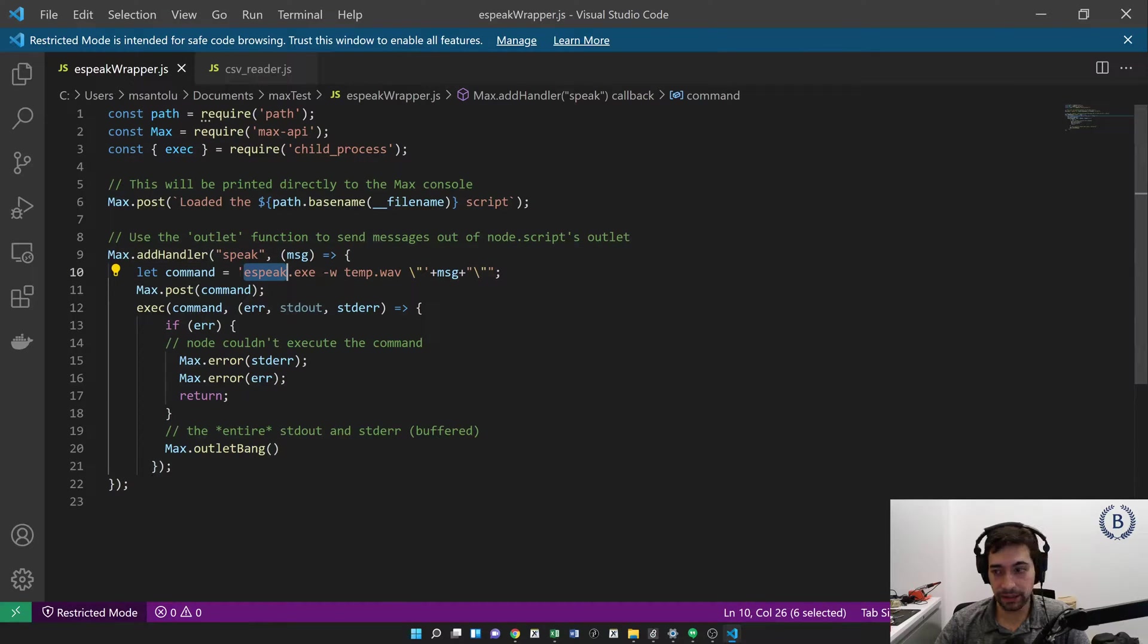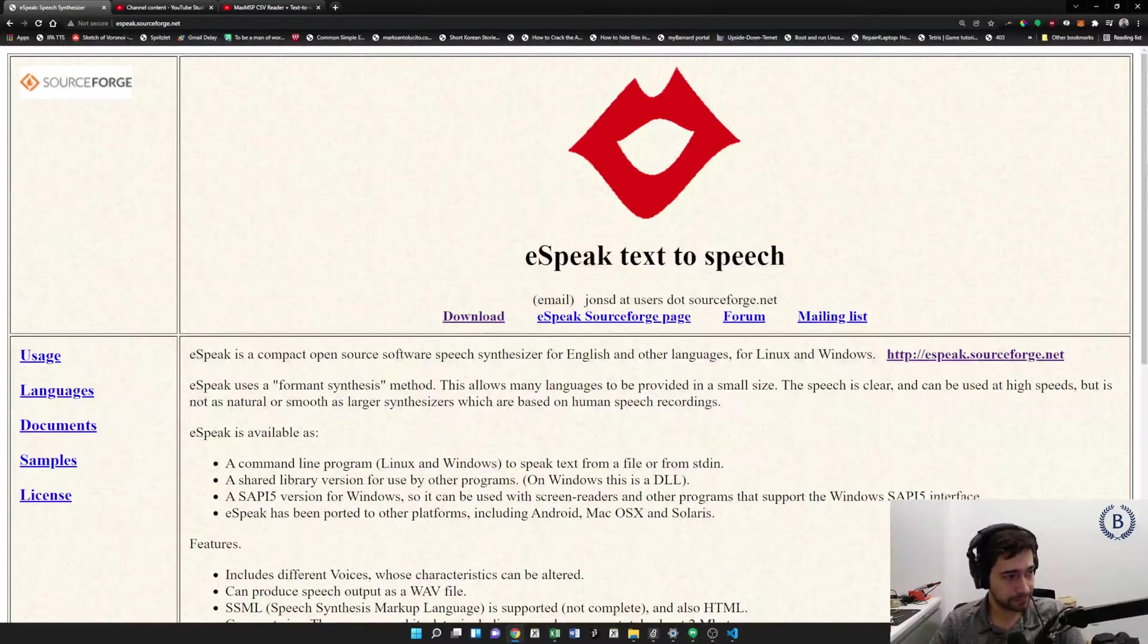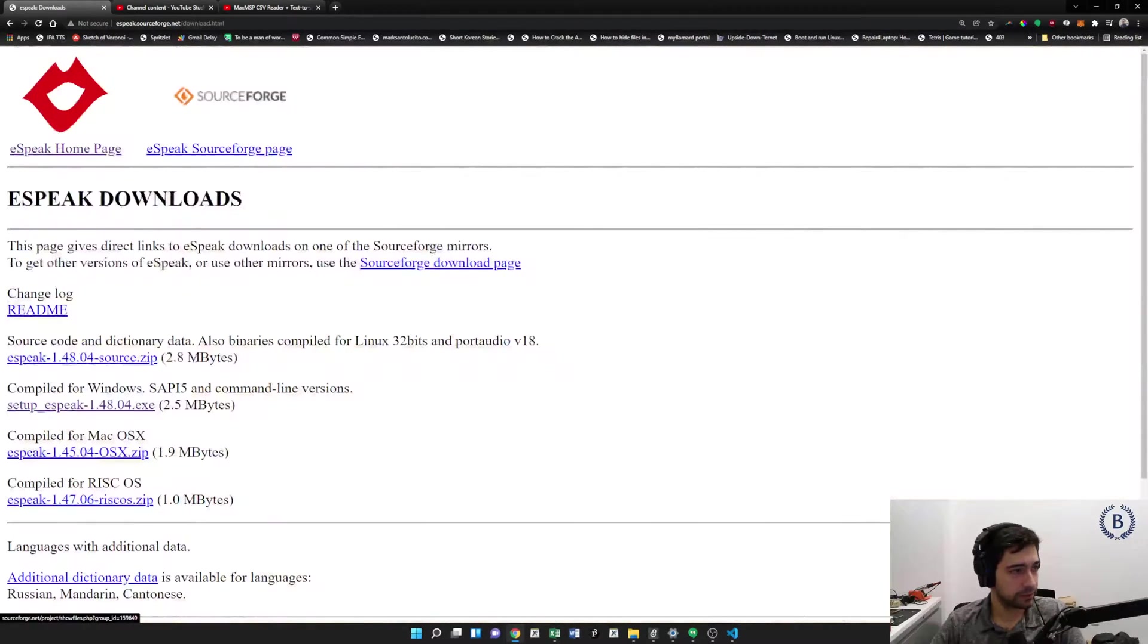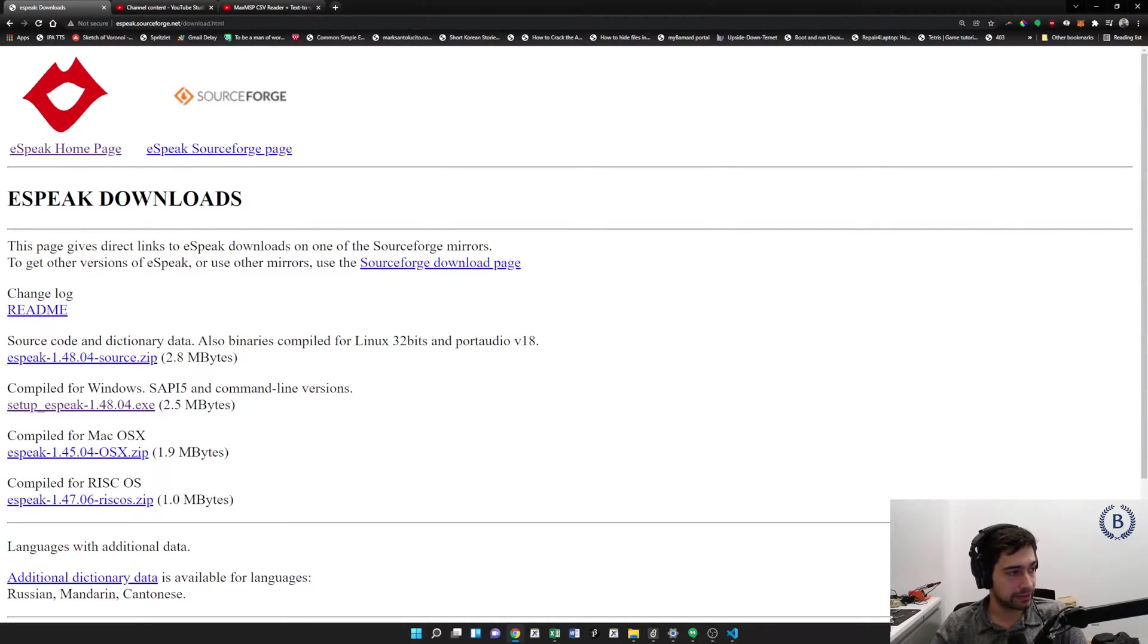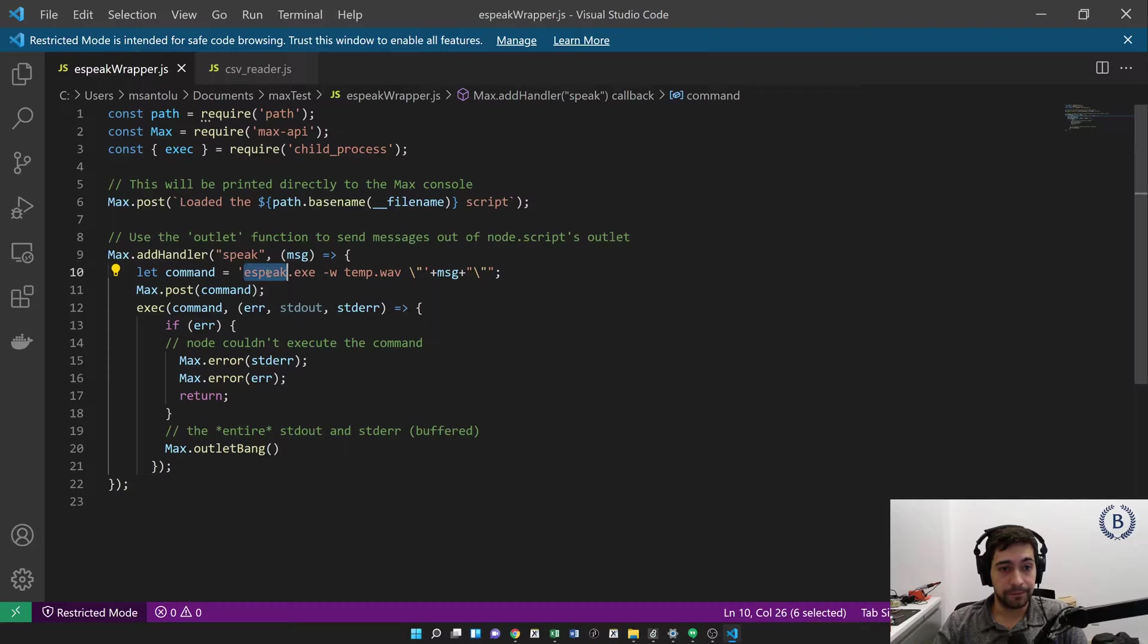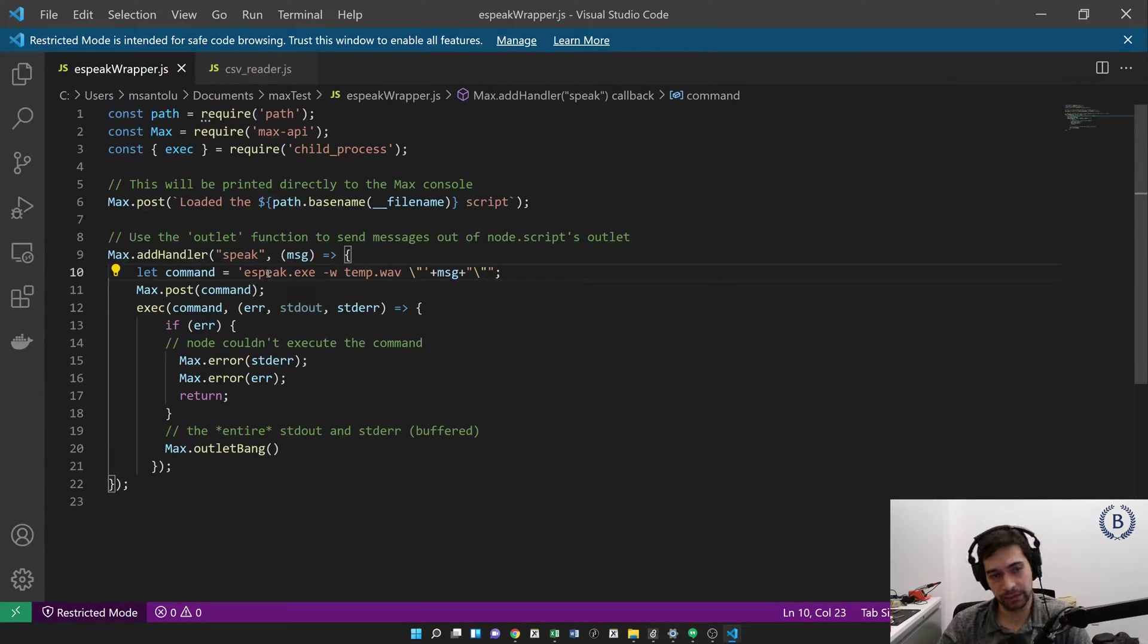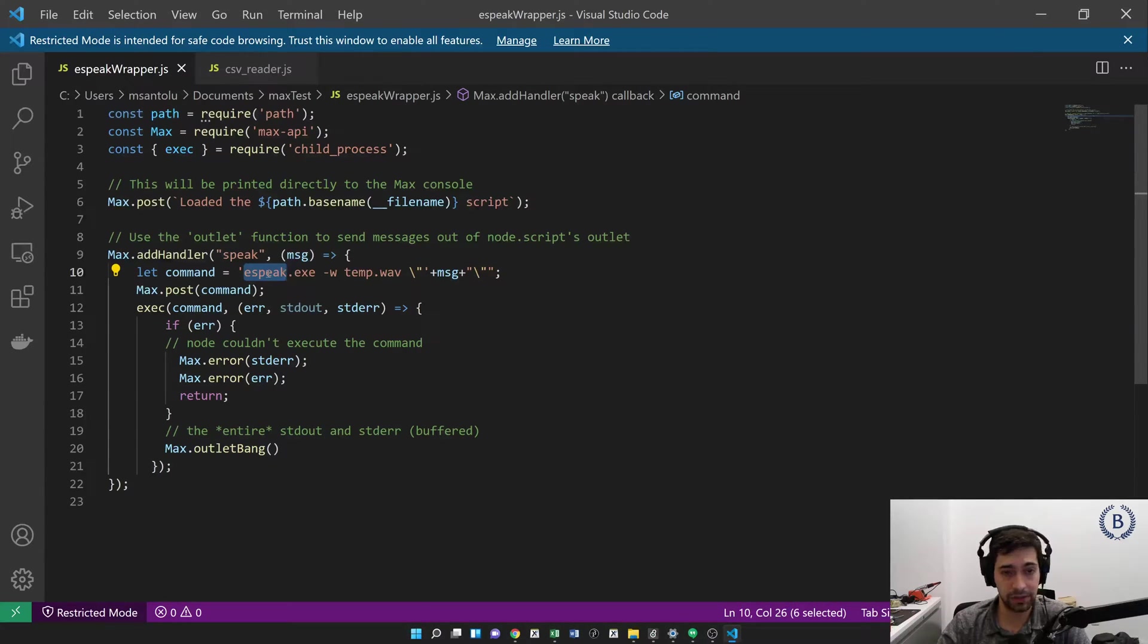So what is eSpeak? eSpeak is a text-to-speech engine. It's actually a fairly old one. But it's open source and really easy to use. Comes with pre-compiled binaries that are very easy to download and get working. So I really like this one. And you could also use any other text-to-speech engine that you like. All you would need to do is just swap out the executable that you're calling here.